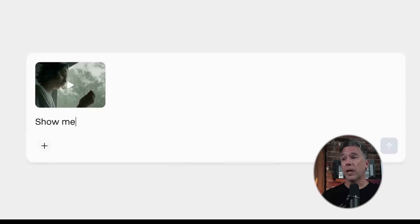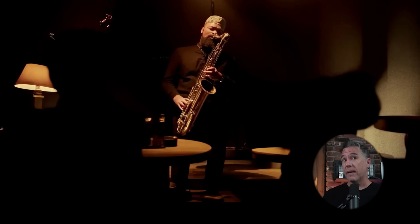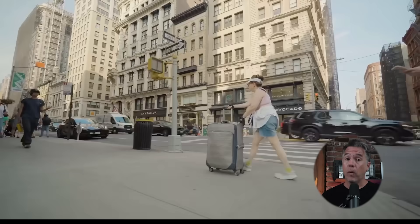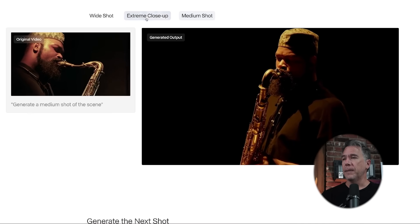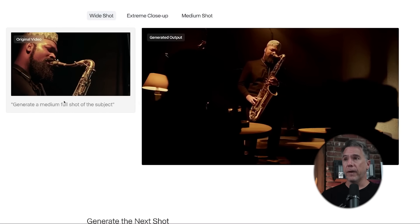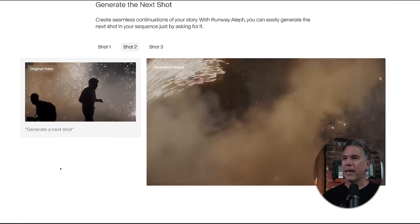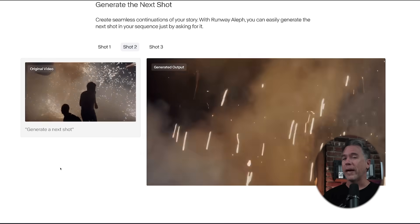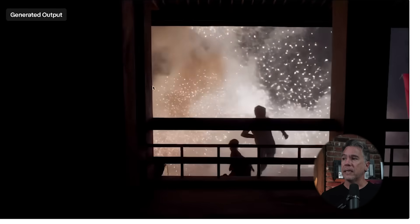Let's swing over to Runway — they have a new feature that's kind of like inpainting on steroids. Runway have introduced a new feature called Olive. This is a state-of-the-art in-context video model that essentially allows you to edit video to video, do inpainting, and a whole host of other things. As we can see here, we have original video of a dude playing saxophone, and from there we can generate out a medium shot, a student extreme closeup, and a wide shot — all generated from that source video.